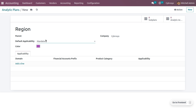If you set the default applicability as unavailable, the plan will not be available in the widget. You can also set a color for your plan — the color of the tag related to this specific plan — and choose a company. If you add the company to which the plan applies, the plan will belong to that particular company. You can also set a domain, which chooses to which accounting document your plan applies. The financial account prefix selects the prefix of the accounts to which the plan should be applied. The product category decides to which category the plan applies, and applicability decides how your plan behaves in the widget when creating a new journal entry. The applicability set here also overrides the default applicability.